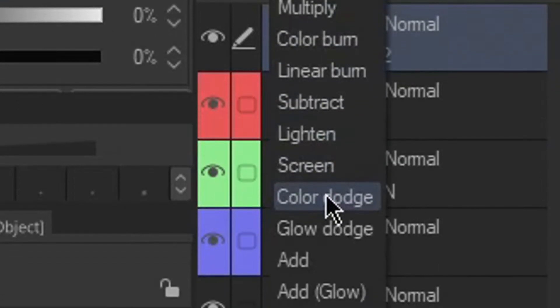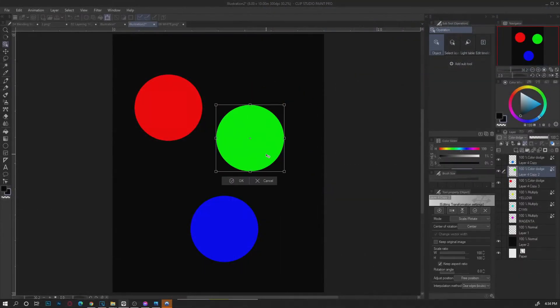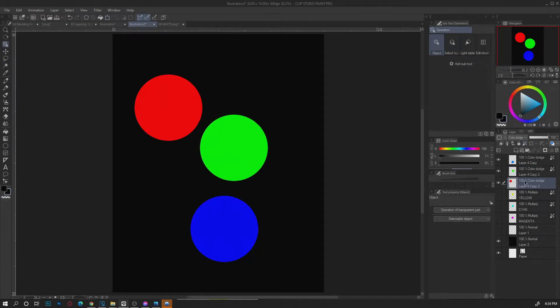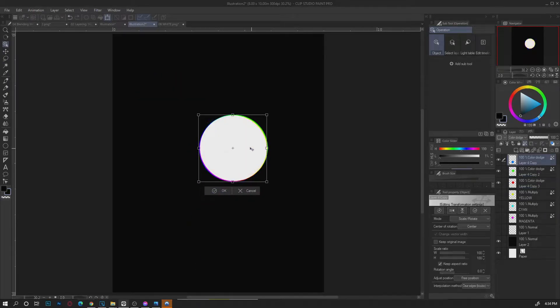Color Dodge. Similar to RGB lights. The more you stock Color Dodge colors, the more likely it will turn to white. Just like how the LED color lights works.